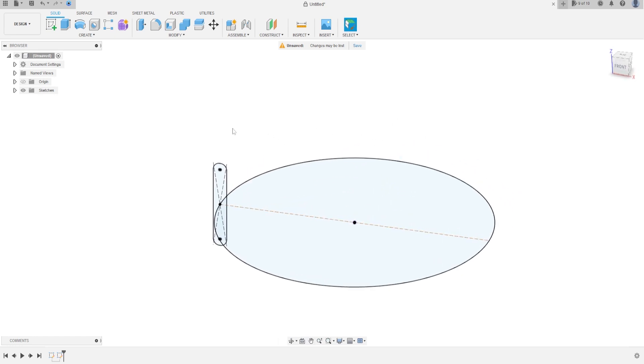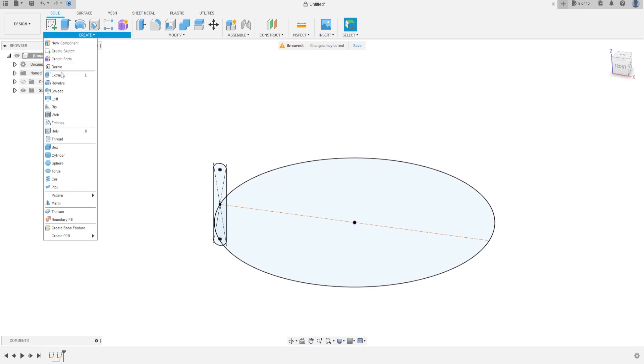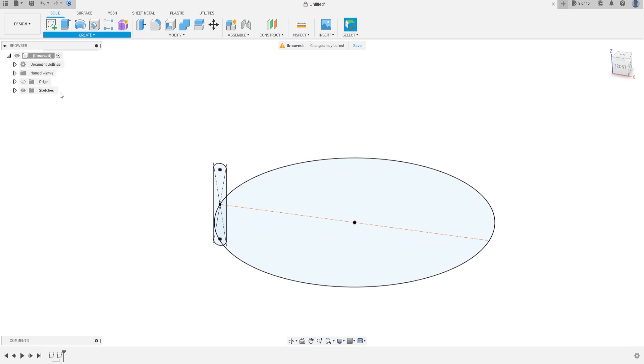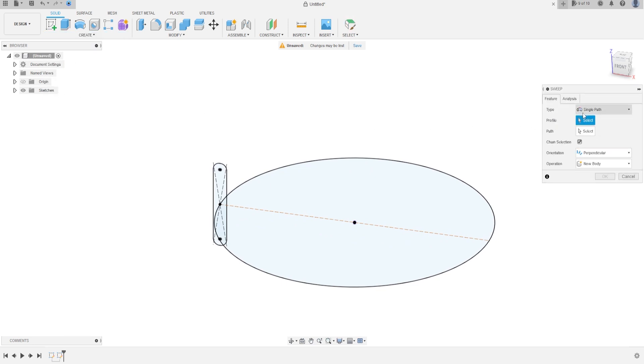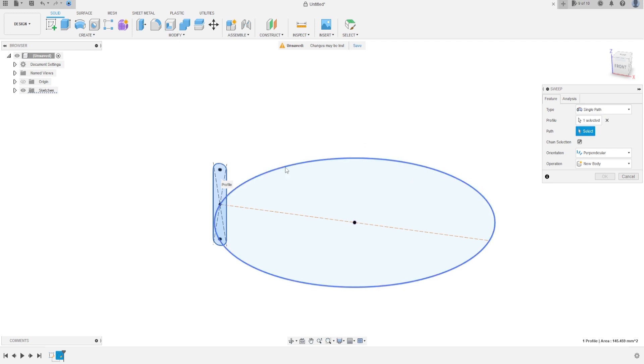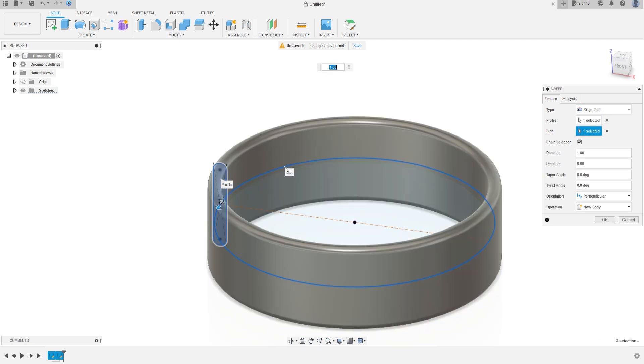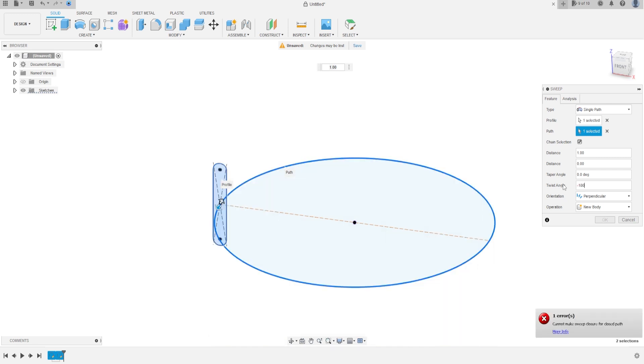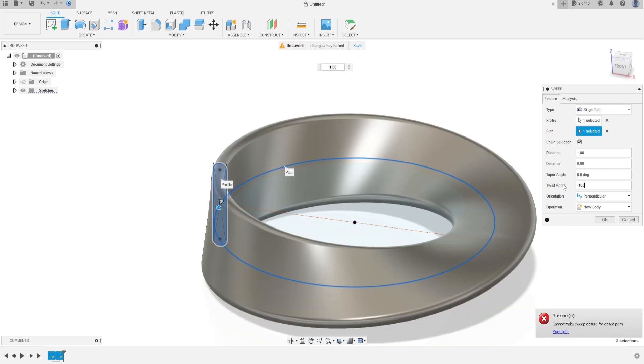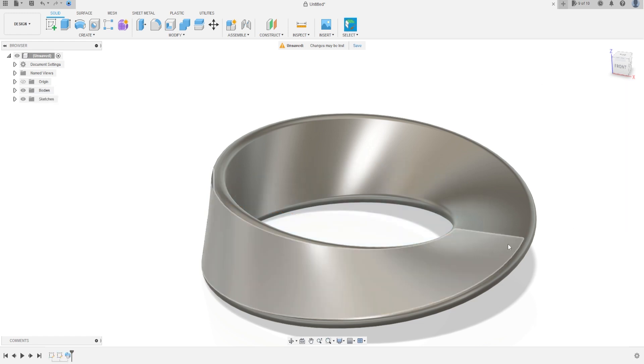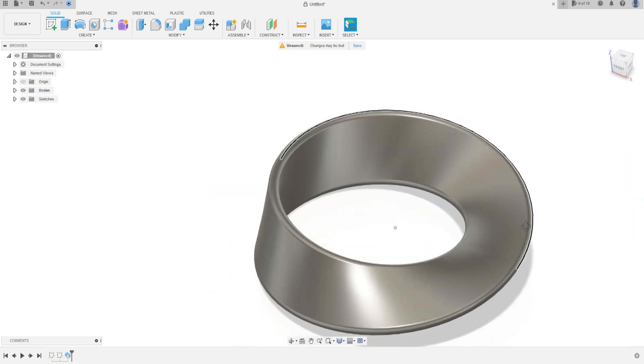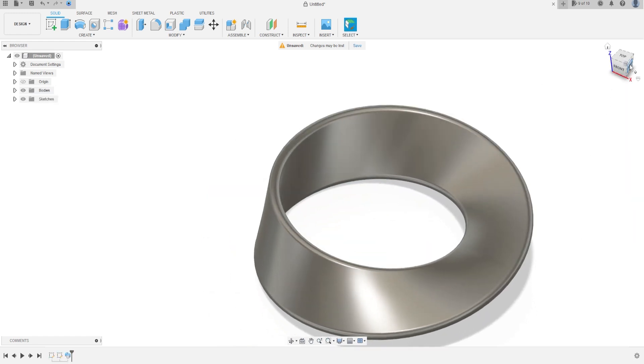Now, go to create and select sweep, the type will be single path, the profile will be the sketch, and the path will be the circle, and the twist angle will be minus 180 degrees. Press OK, we will have this.